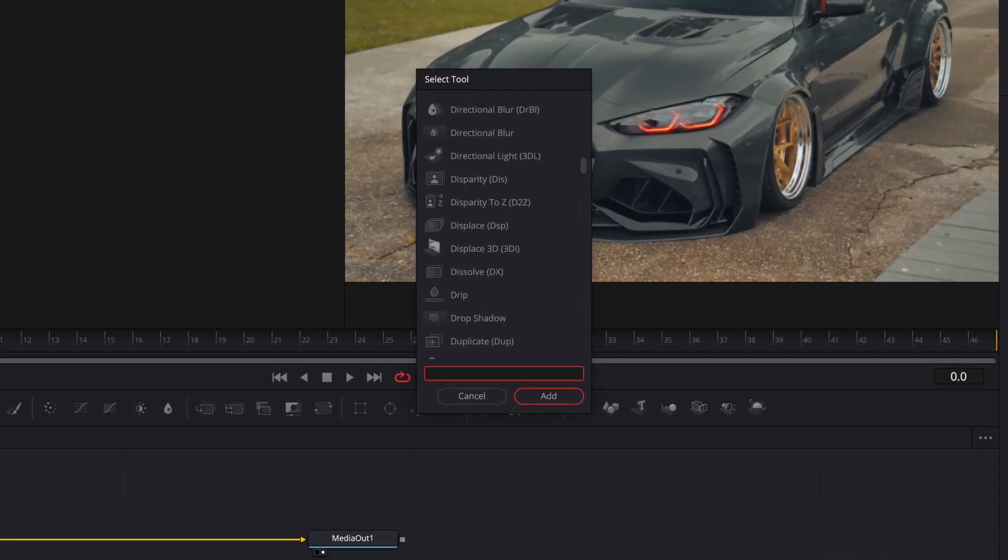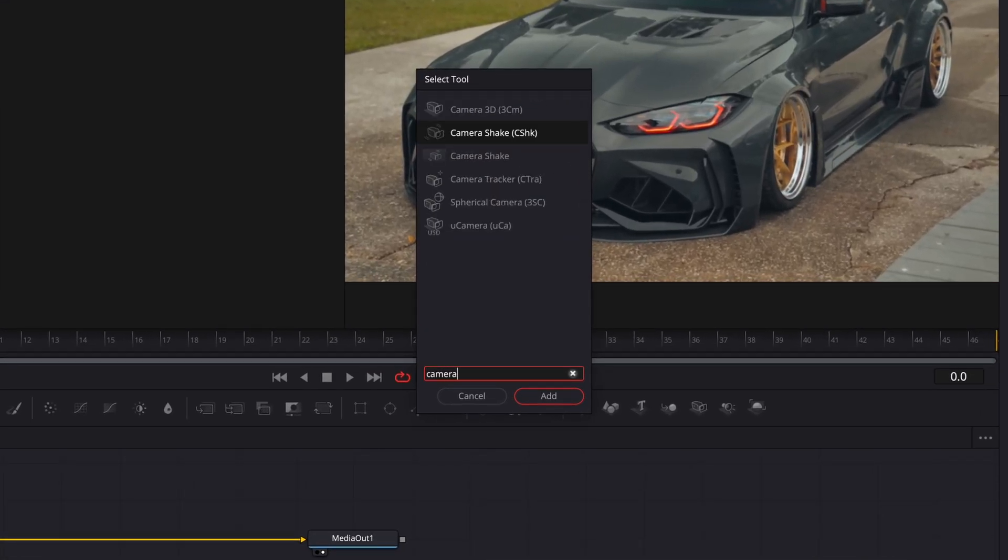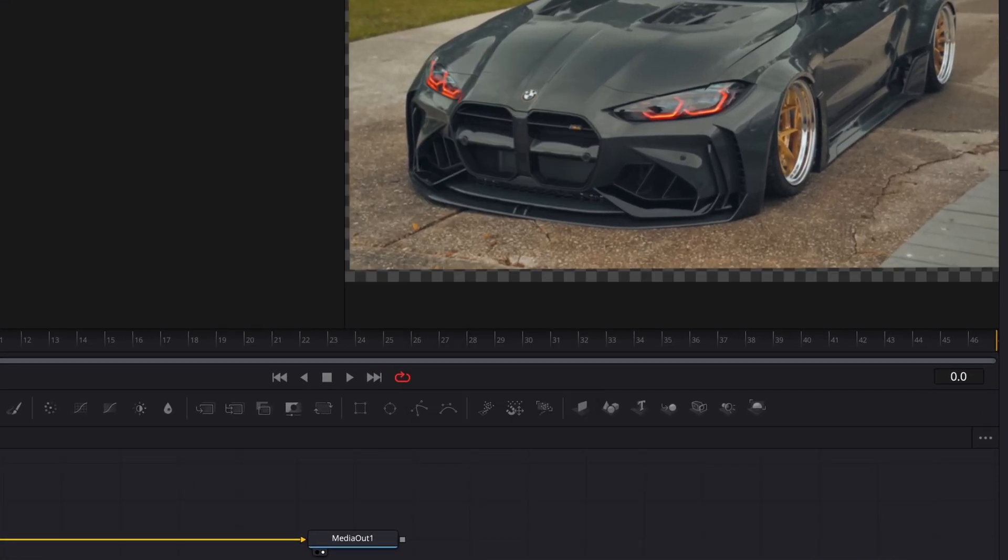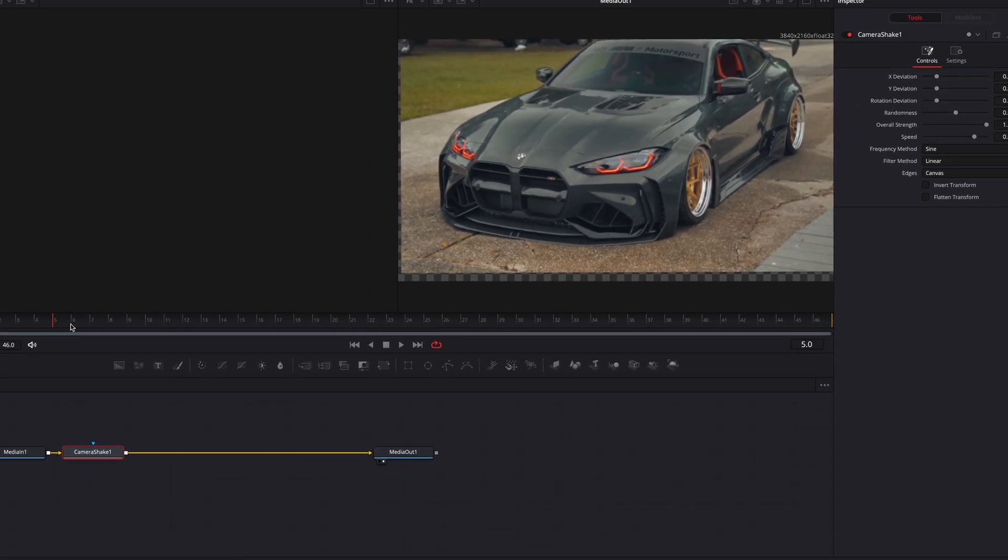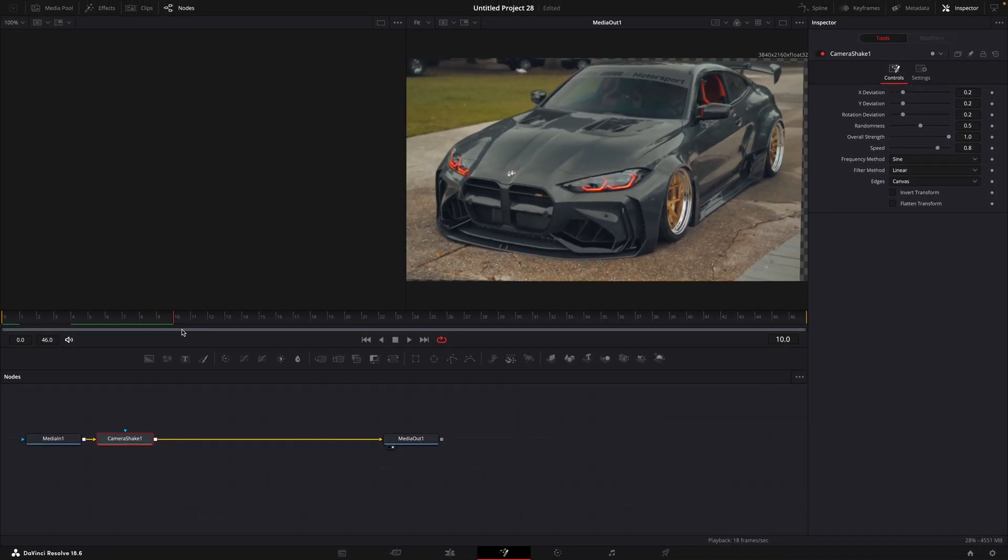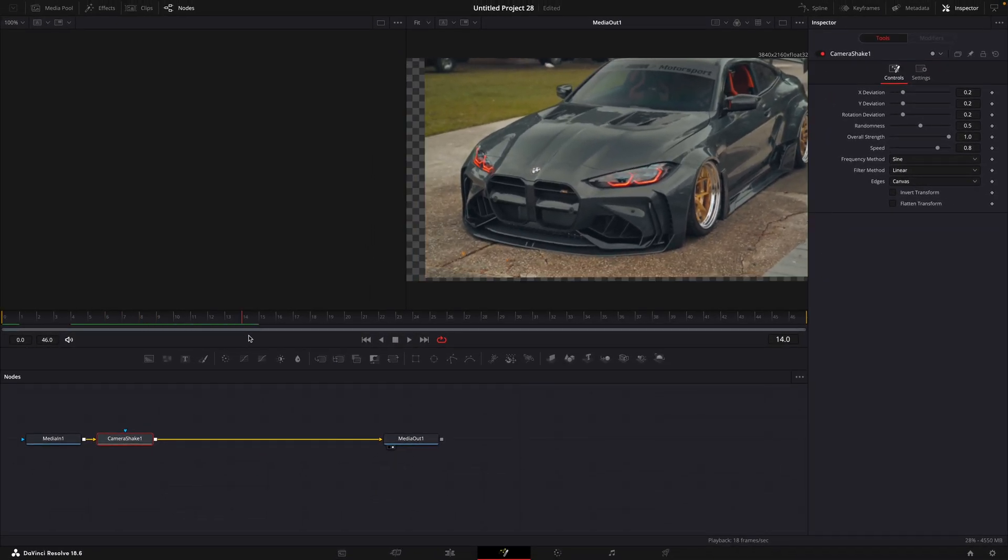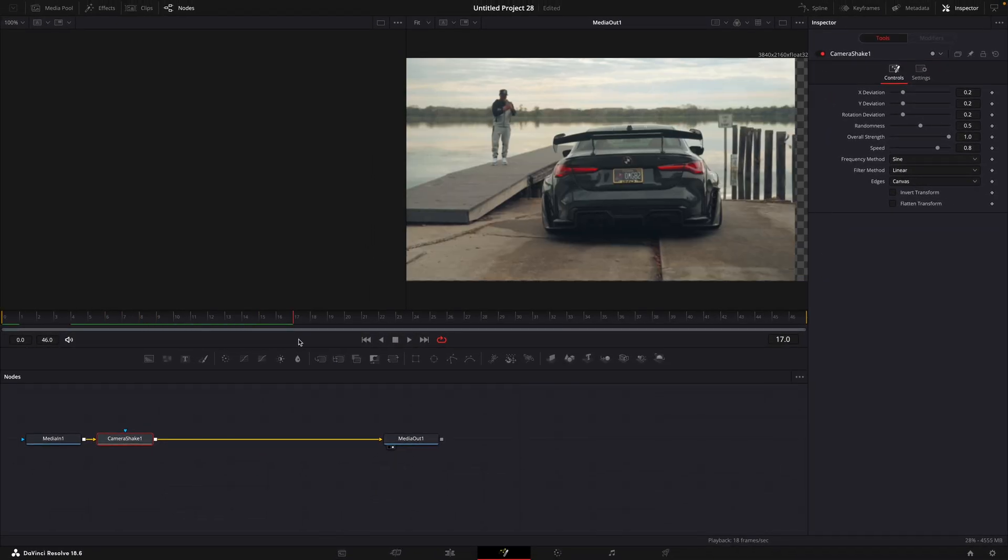Add camera shake. Find the point where the clips change and make a keyframe for overall strength.